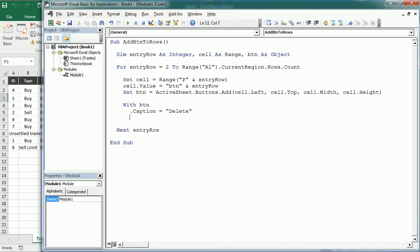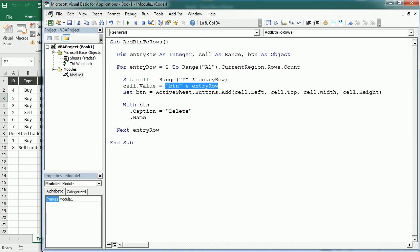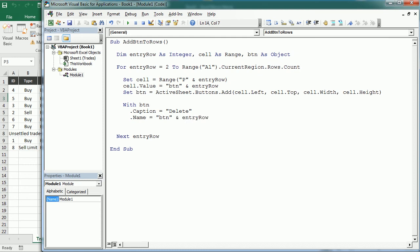And now we're going to change the name and it's going to be exactly the same name that we added as a value in that cell. And that's important because in that way we will identify which button was clicked. And then finally we'll have an on action and here it's going to call the delete btn rows macro.